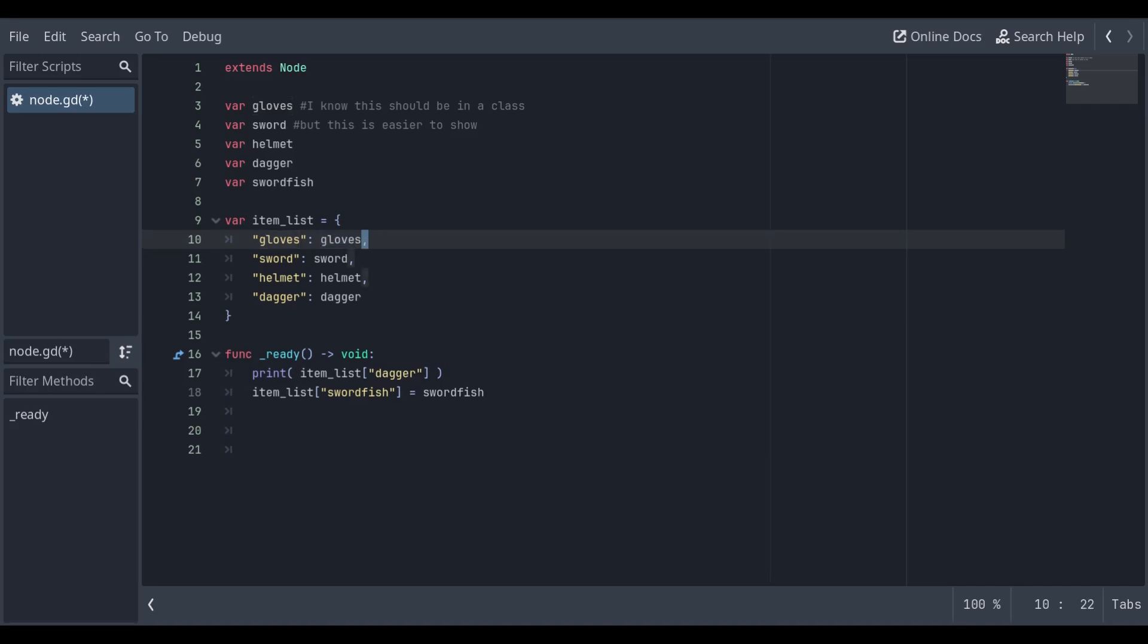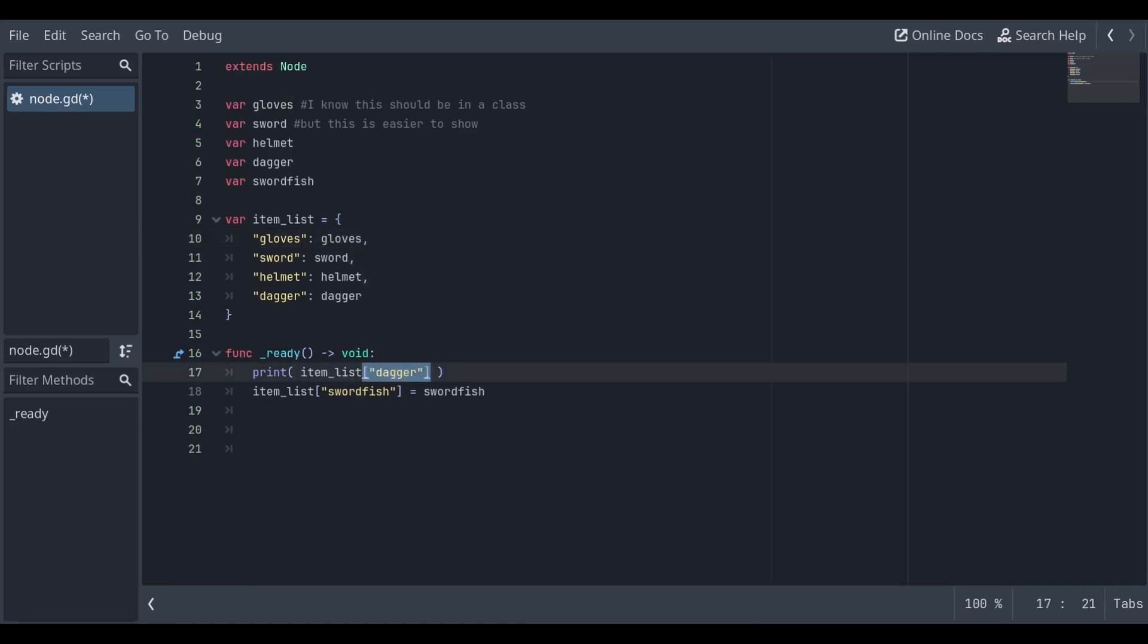We then have a comma to separate values. We can then access our dictionary by putting our key value in between some square brackets. This will return the value.